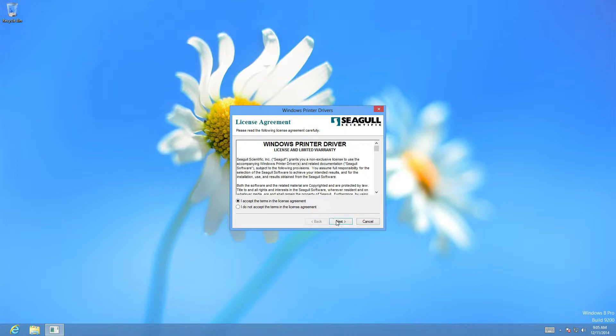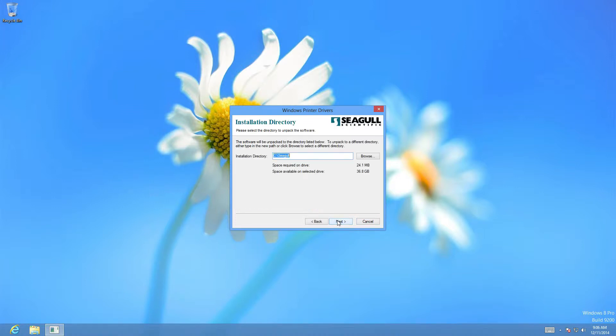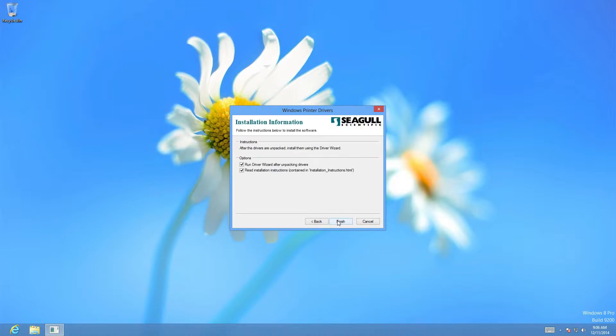Next. Leave the default. We don't want to read the instructions after installation so we'll deselect this. We can click finish.